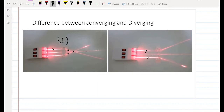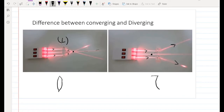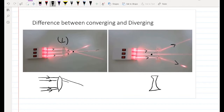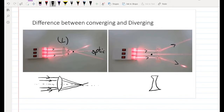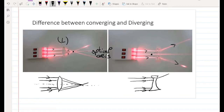In the diverging lens, the beams of light emerge away from each other, but they appear to originate from one point on the same side as the incoming light. So the representation shows beams spreading apart after passing through the diverging lens.